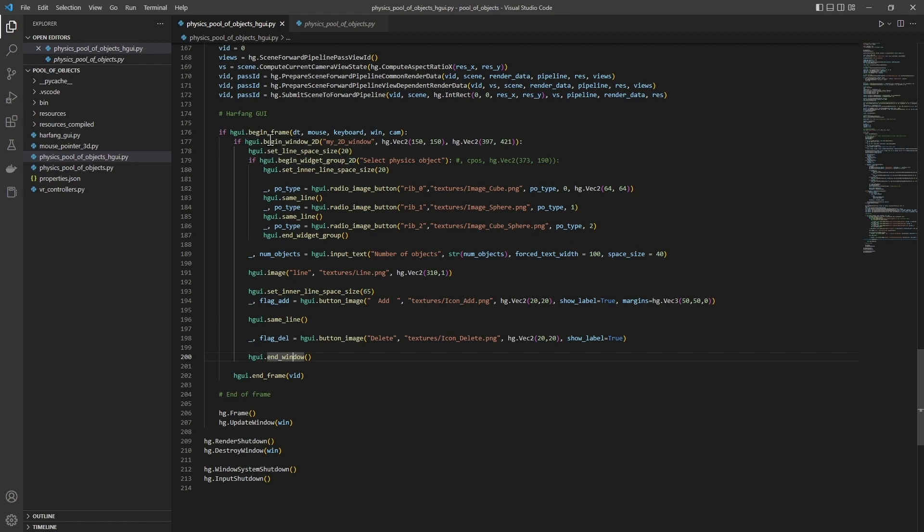Everything between these two functions will be located in the window. Also, here we have a widget group. Start of the widget group, end of the widget group. All the widgets between these two functions will be included in the group.